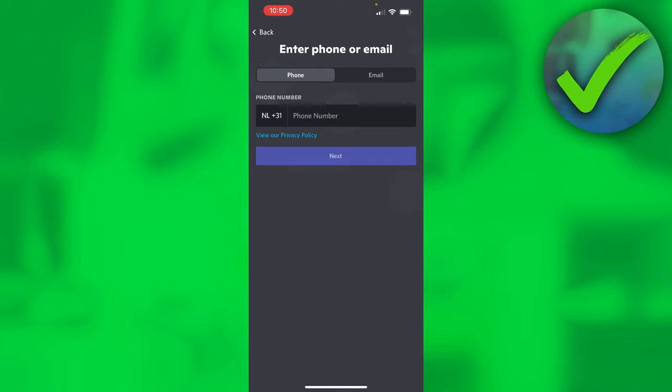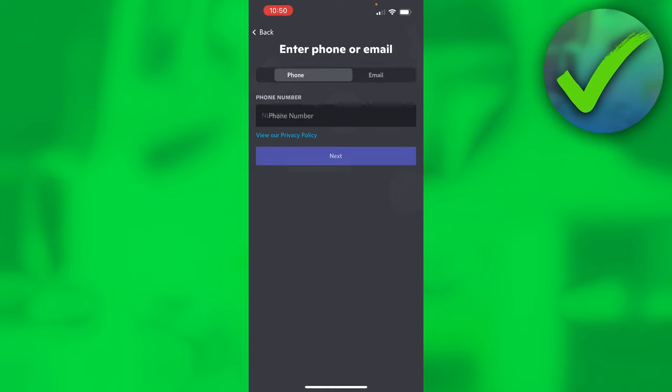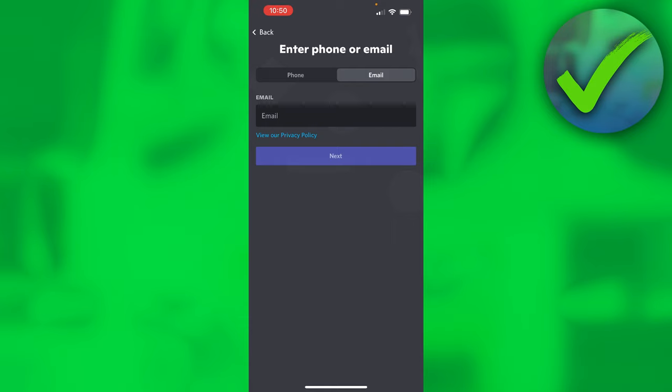Click on there and you can either choose to enter a phone or an email address. If you choose either one of the two, you can add the other one later on as well. So let's say I choose an email address, I can later add a phone number and vice versa. But I usually just like to use an email address, so I'm going to use that.